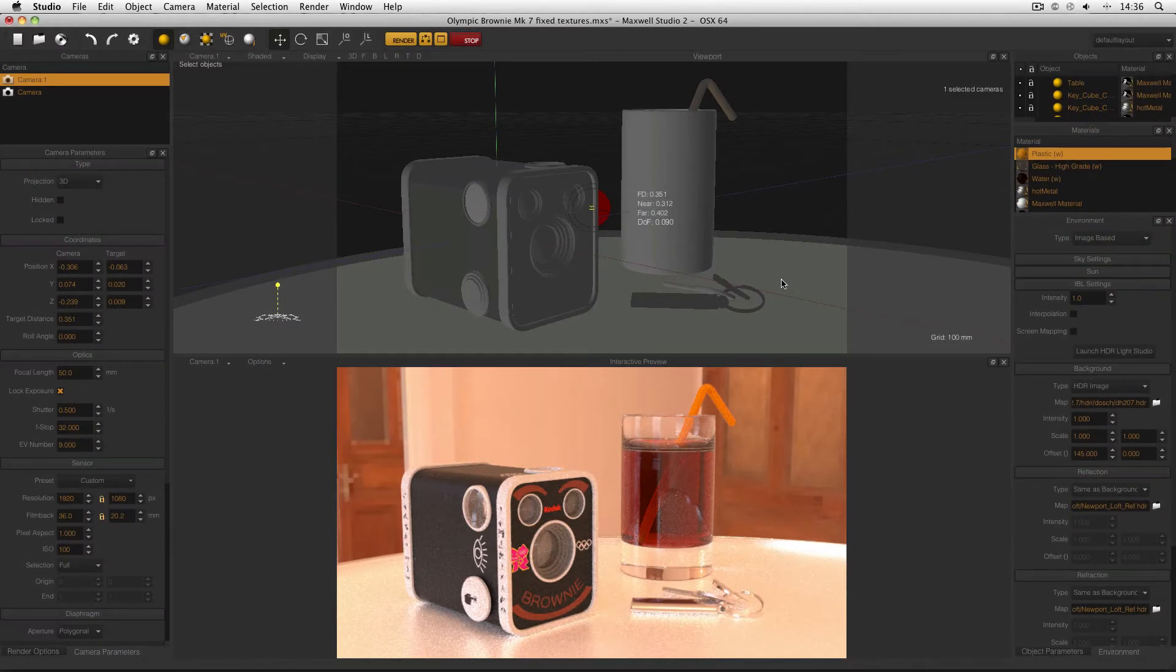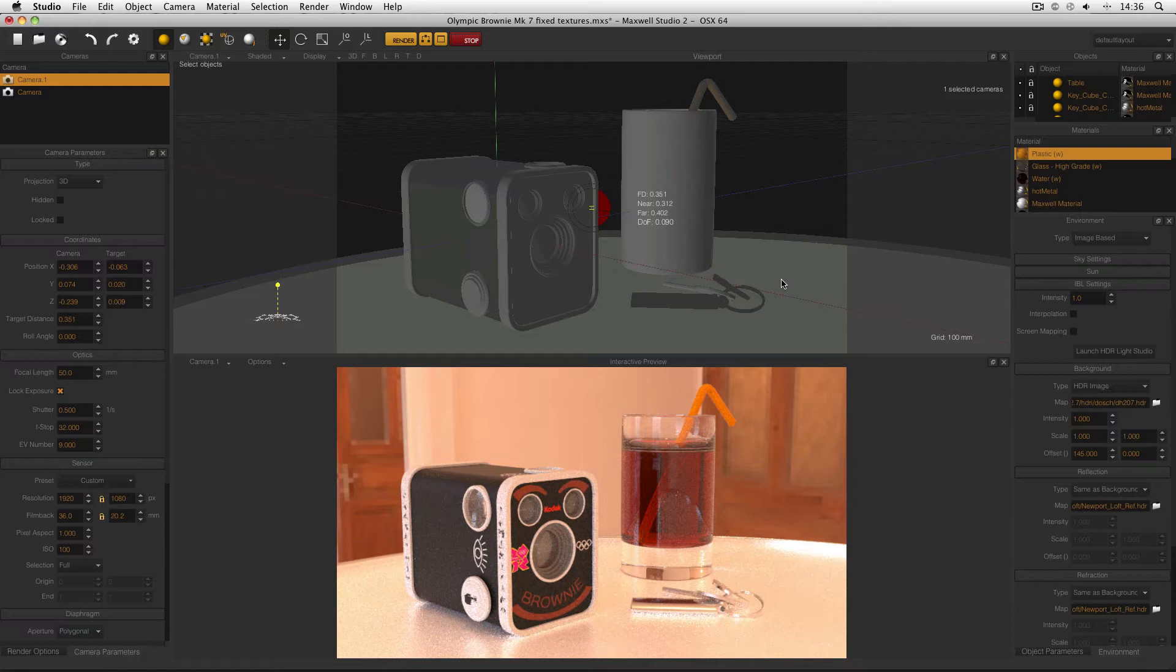HDRIs are a great way of illuminating your scene realistically. Unfortunately, if the HDRI itself isn't big enough, it can appear pixelated in your renders.